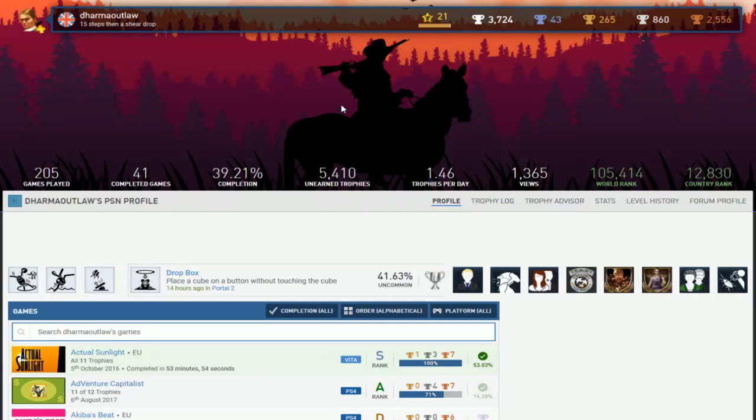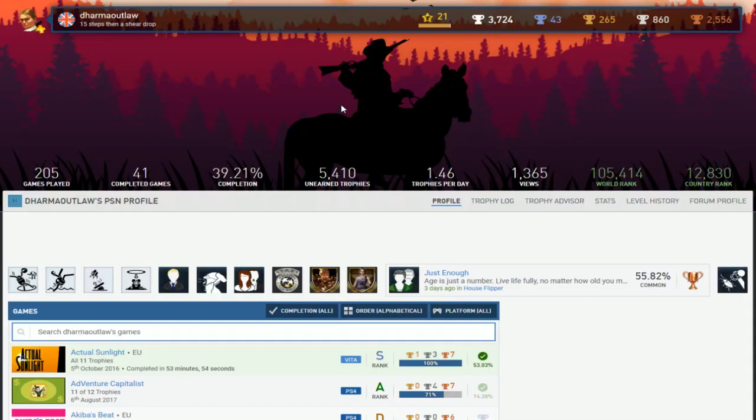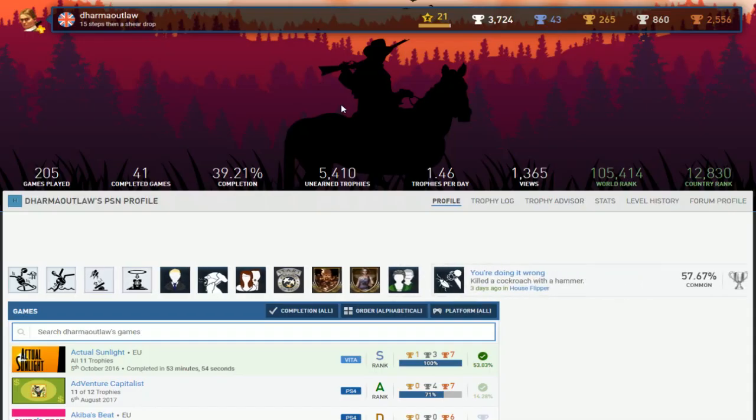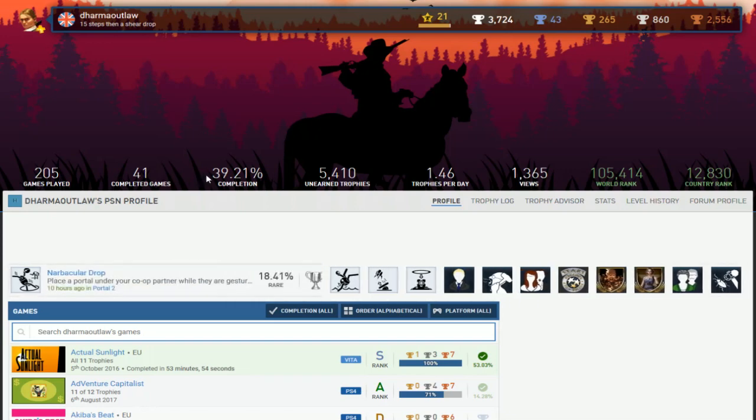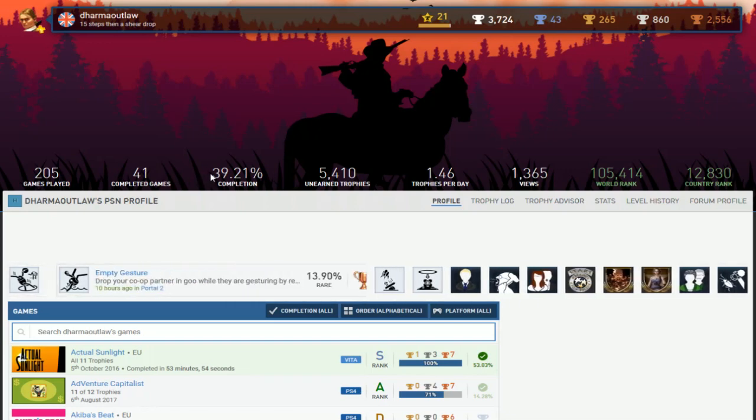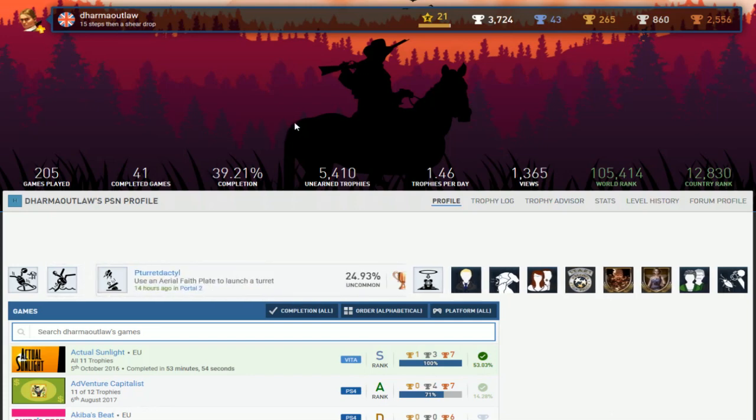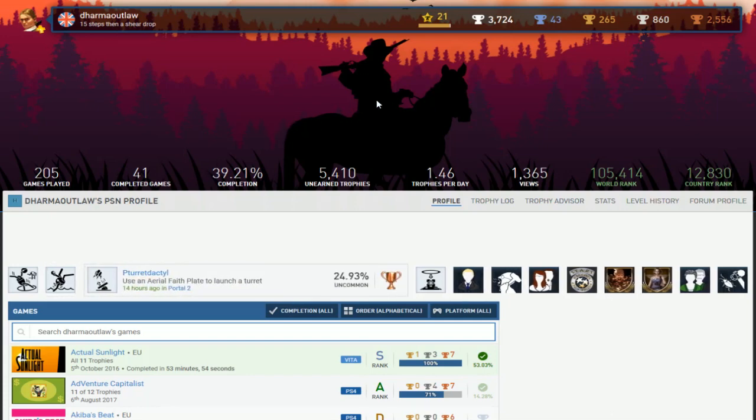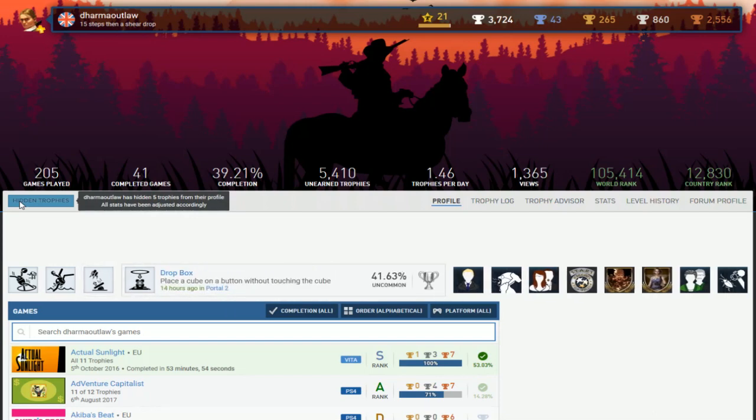All right, so next up is dharma outlaw. 15 steps then a sheer drop. Yeah, more like if I keep scrolling down I may drop. So 43 platinums with 41 games completed and then a 39% completion rate. Don't know what to say.